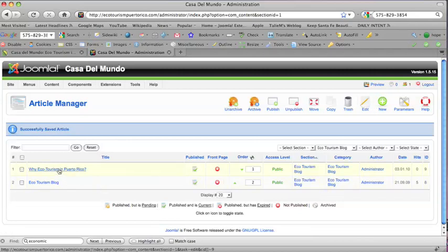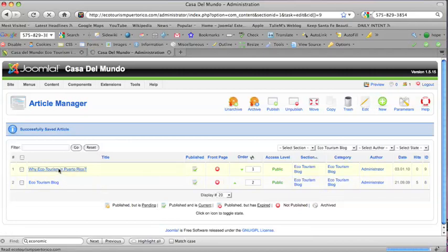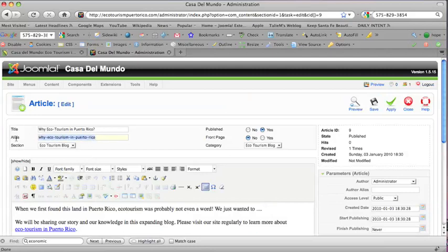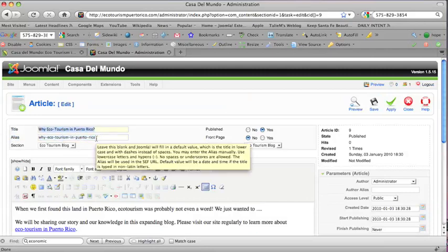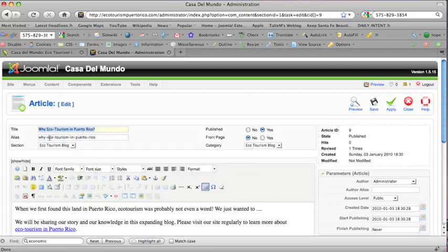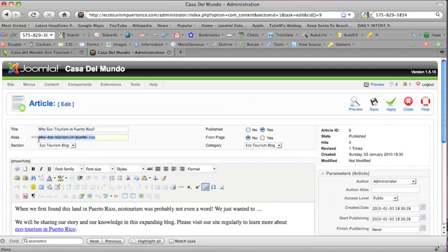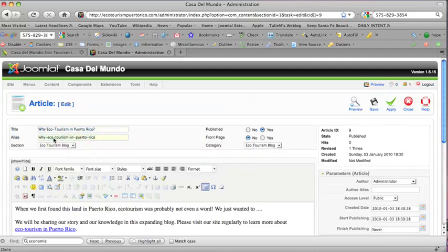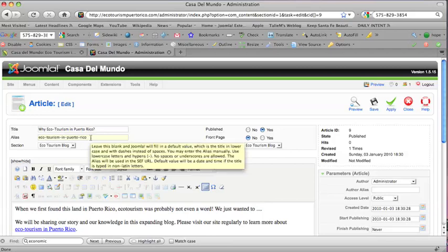If I go back to that article that I just created, Why Ecotourism in Puerto Rico, you will see this was blank before, the alias, and now it's full. It's got the same text that was in the title, which is quite good for our search engine optimization. I'm going to take the Y off because we don't need it, but this is something that search engines look at.